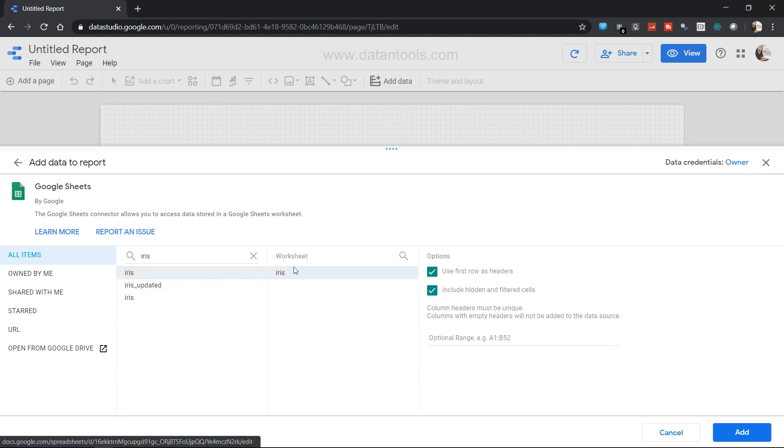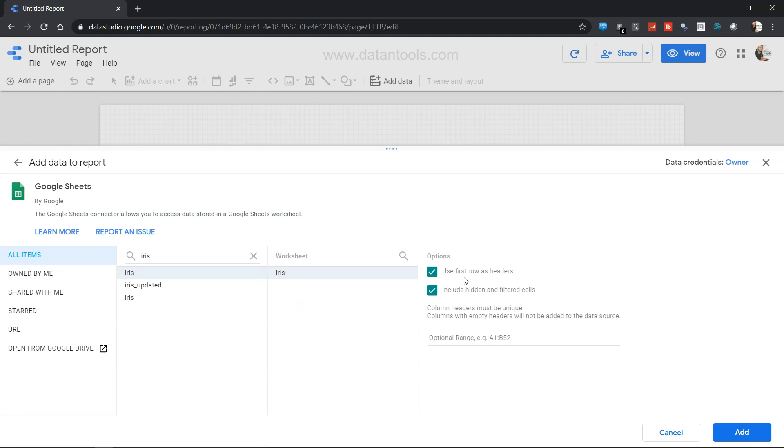Over here it will show you the different sheets which are available within the iris, and over here it has options like use first row as header if the first row contains headers, and then include hidden and filter fields.